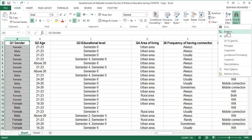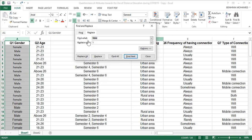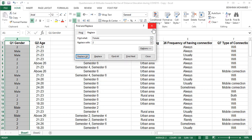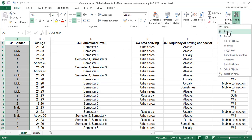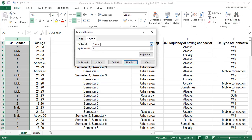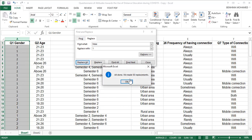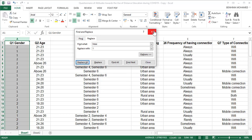You have to be intelligent. We start with 'female' because 'female' contains the word 'male'. We find 'female', replace with two, and click Replace All. Then we find 'male' and code it as one, and click Replace All.